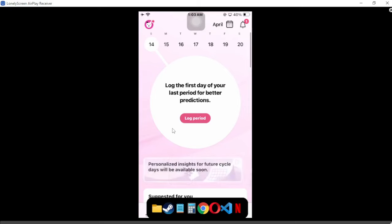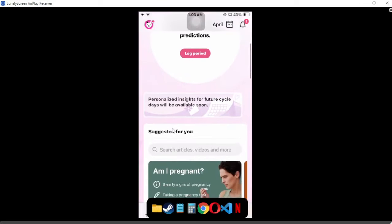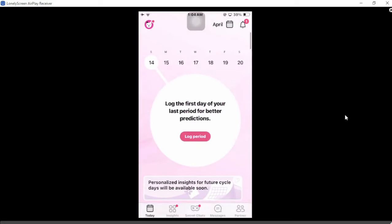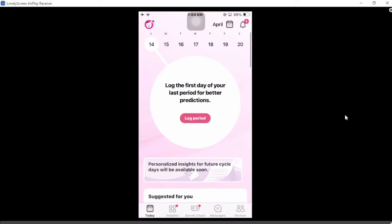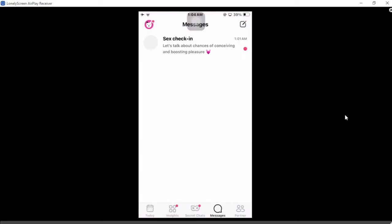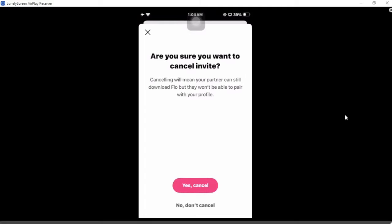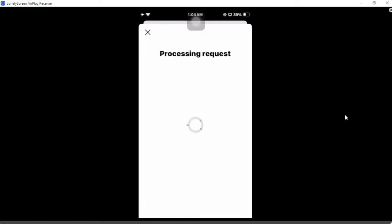Click on the partners tab next to your messages, then generate a code to link with your partner.